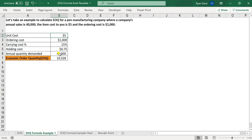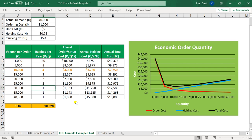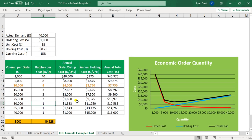The annual demand is 40,000. There's a formula within the cell — I hid the formula bar — but it tells us that our EOQ is 10,328. To go into what that actually means in more detail, let's say this is the same information you saw earlier. Let's say that you were to order 1,000, 5,000, and so forth.